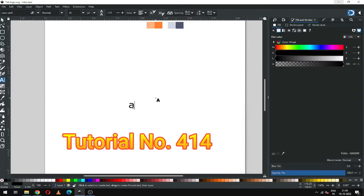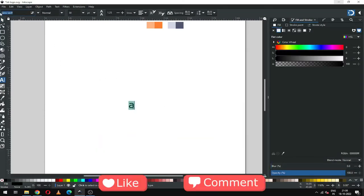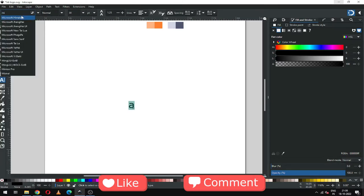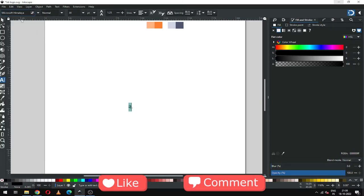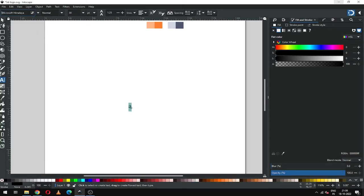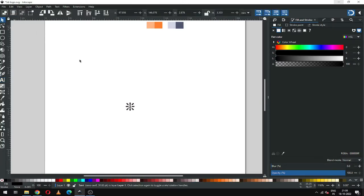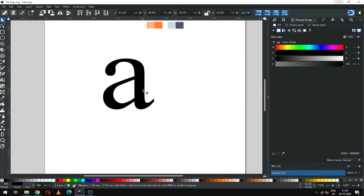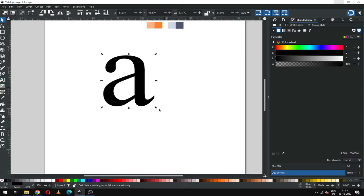Hi friends, today we will make a nice logo in Inkscape. First, write your letter and choose your font according to your need. I am increasing the size of the font.